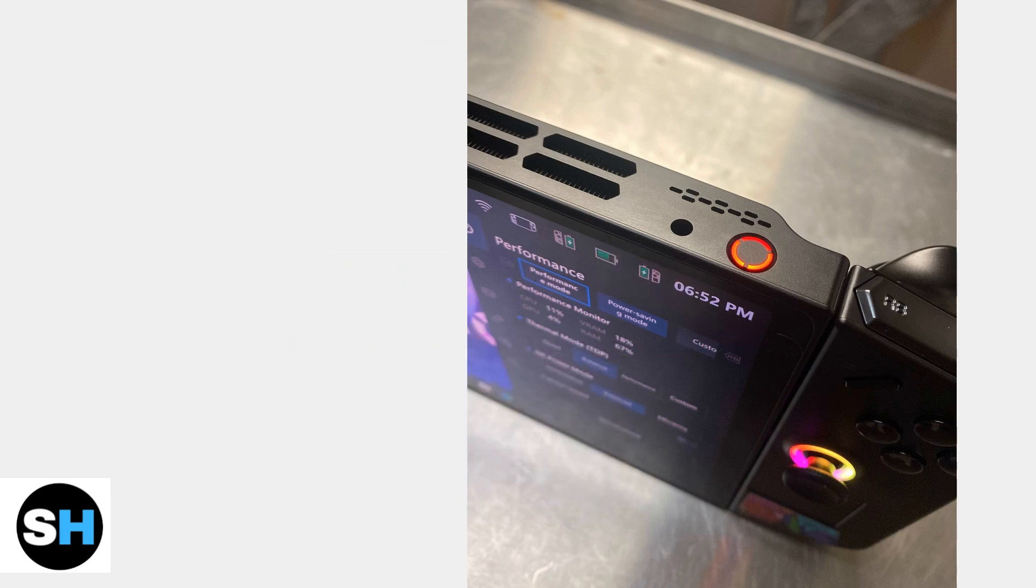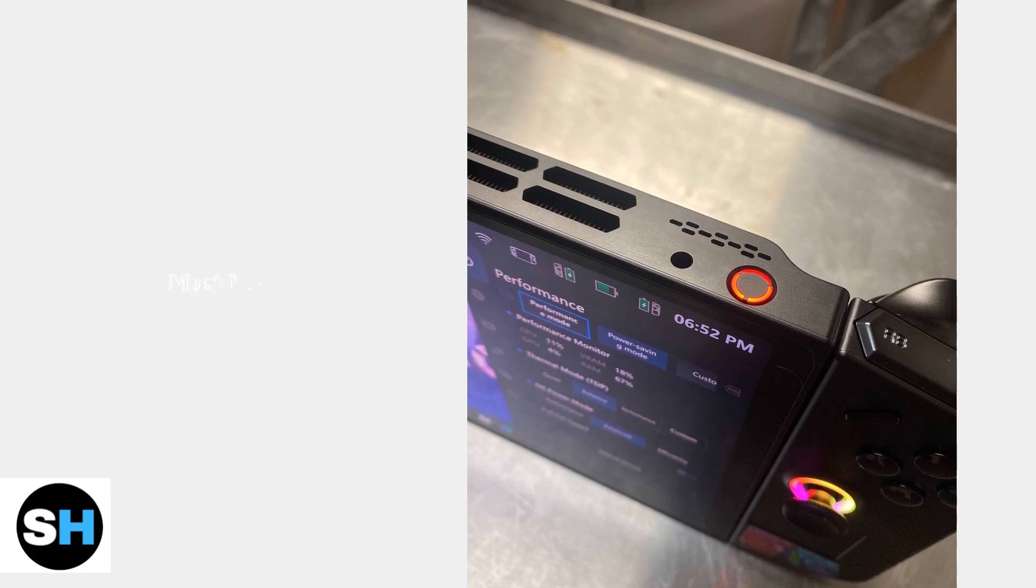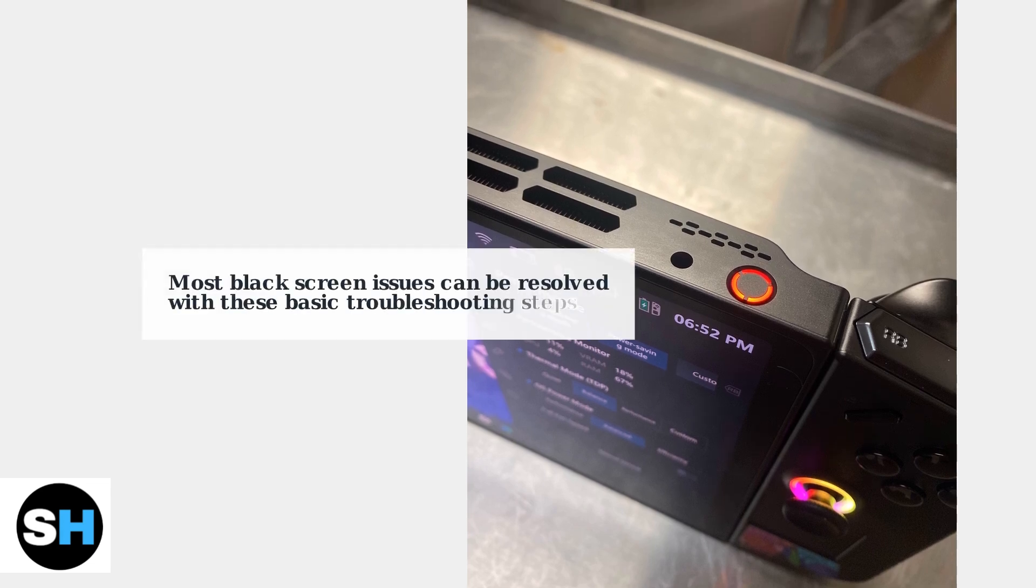These troubleshooting steps resolve most black screen issues on the Legion Go. If problems persist, advanced fixes and hardware considerations may be needed.